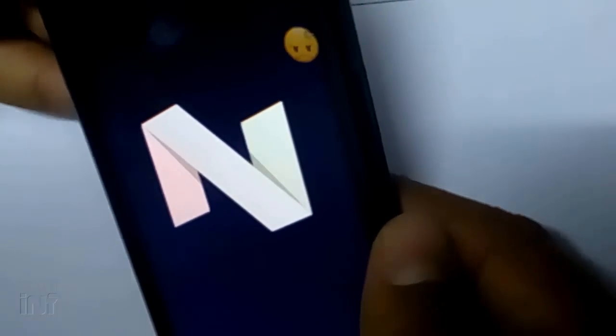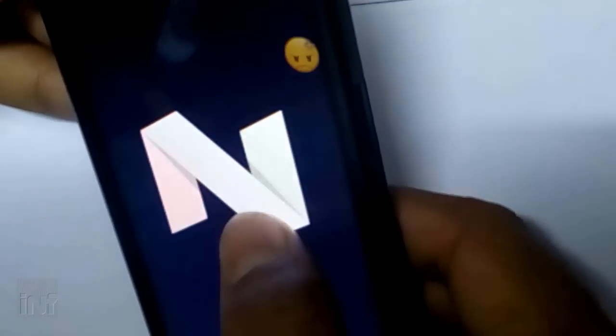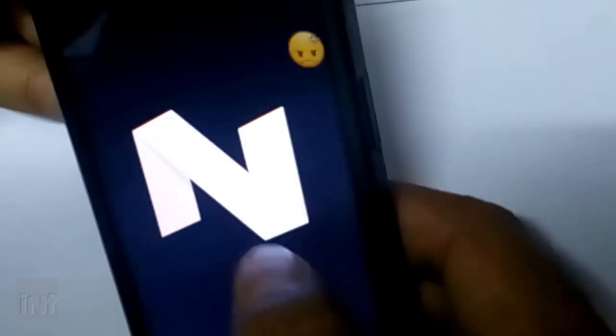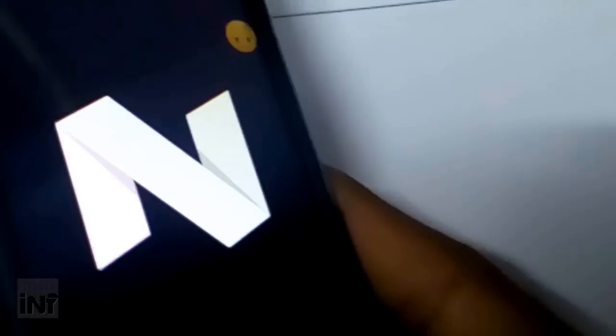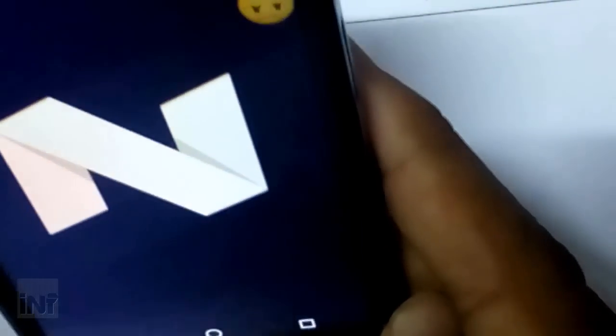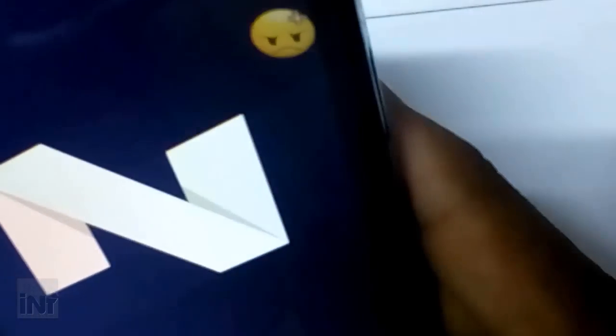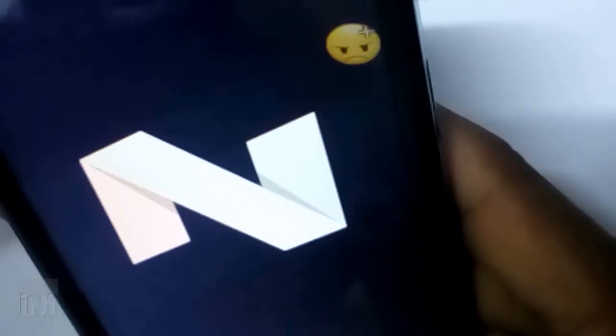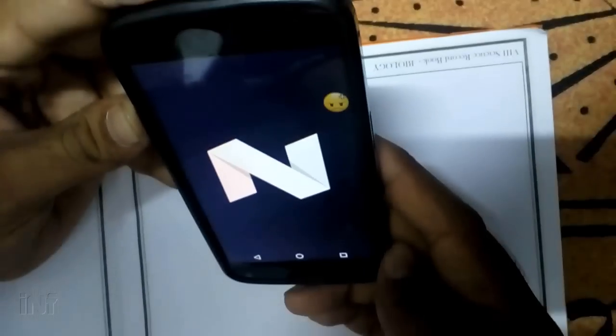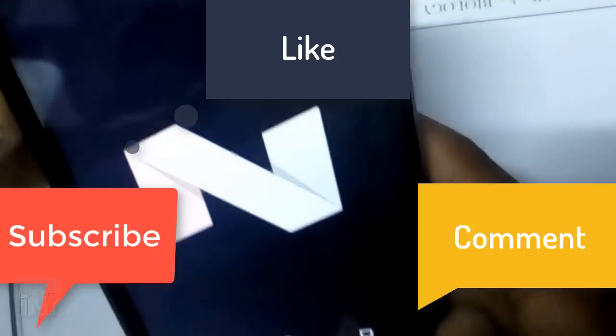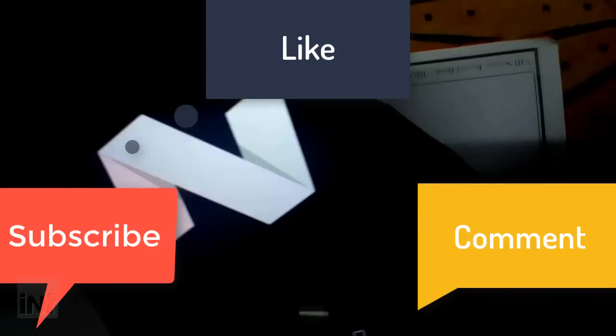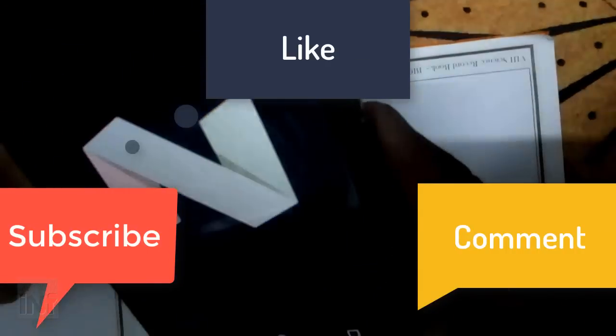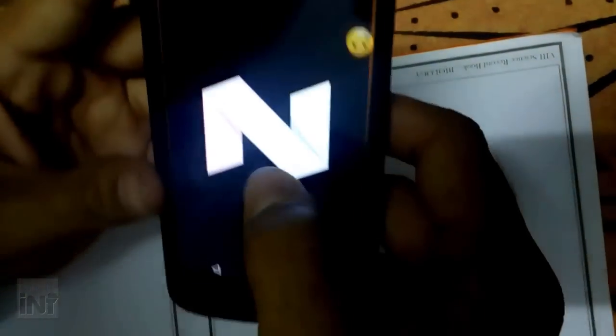So what do you think about the next upcoming Android O, which is rumored to be launched in June or July of 2017? What would be the name of O? Please drop your opinion and share this video. Please subscribe if you like this video. Thank you for watching. Peace.